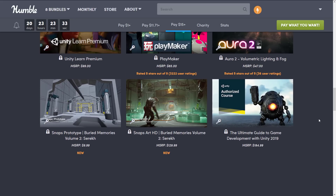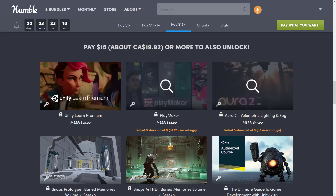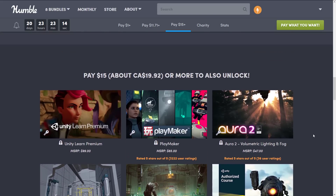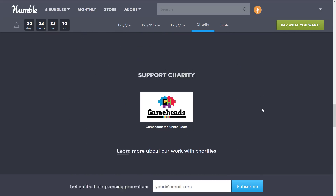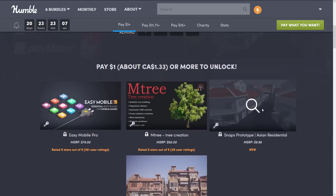If you don't use Unity, the only real value here is, strangely enough, some of those Unity Learn Premium courses — like the Maya course or the ZBrush sculpting course — which would probably cost you more than this entire package on their own. So there may be something there for you, but really this one is all about Unity developers. The charity in this particular case is GameHeads, although you can choose your own — there are hundreds registered with Humble.